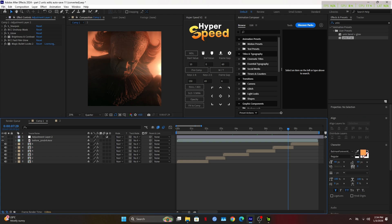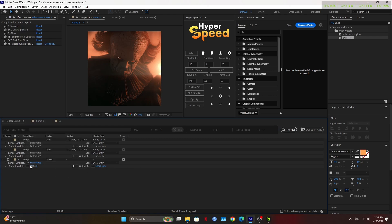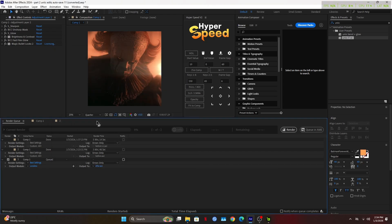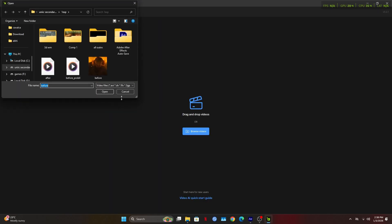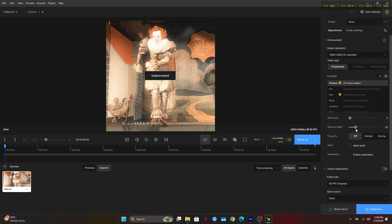Once you're happy with the look, export it again in lossless quality. Now open Topaz Video AI one more time. Import the clip with CC applied and follow the same enhancement steps again.